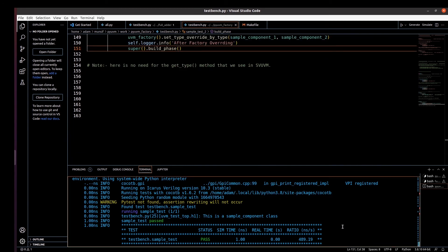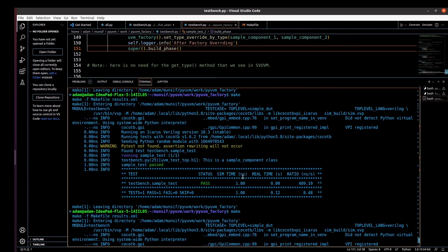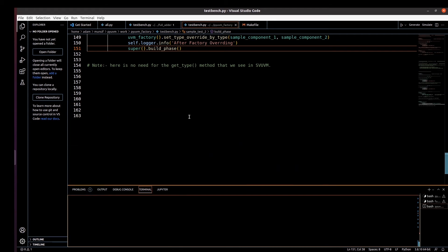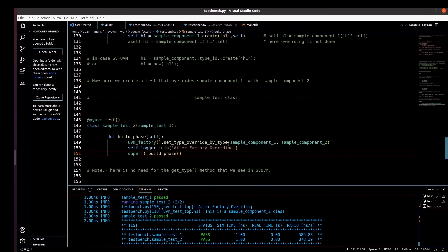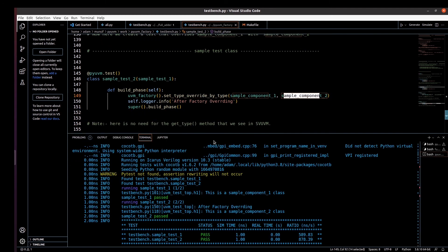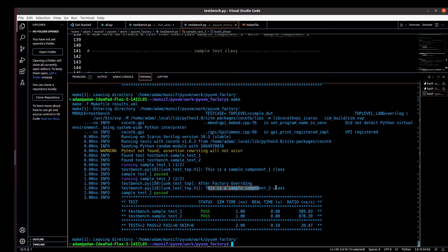Now let me show you the result. I'll give the make command and we'll find the output. As you can see, it first prints 'This is a sample component one class' from component class one. Then after overriding — we are overriding sample_component_one with sample_component_two — it prints 'after factory overriding' and then the message from sample_component_two. You can observe in the info that 'uvm_test_top.h1' shows 'This is a sample component class two' — so the overriding is working correctly.